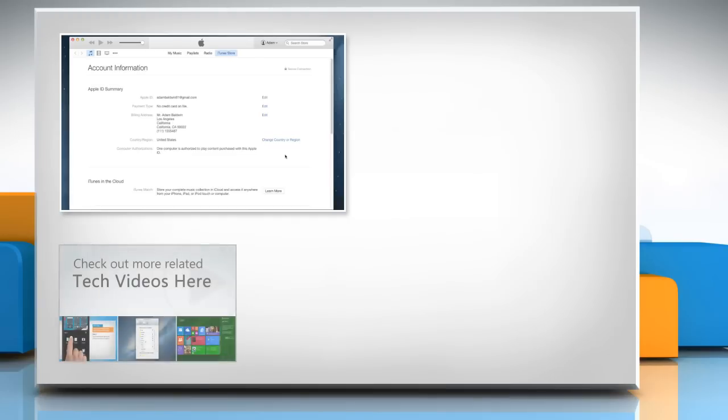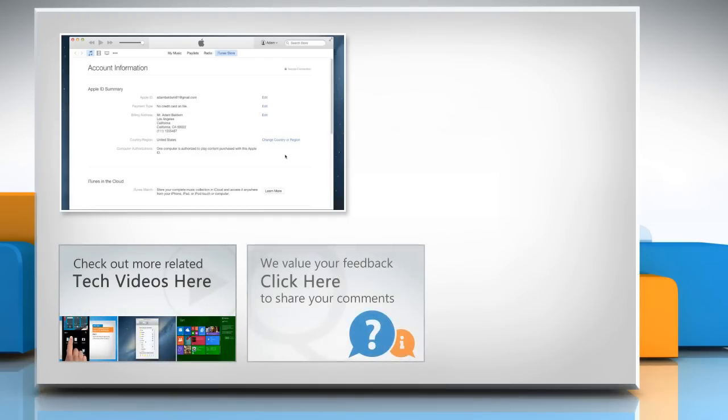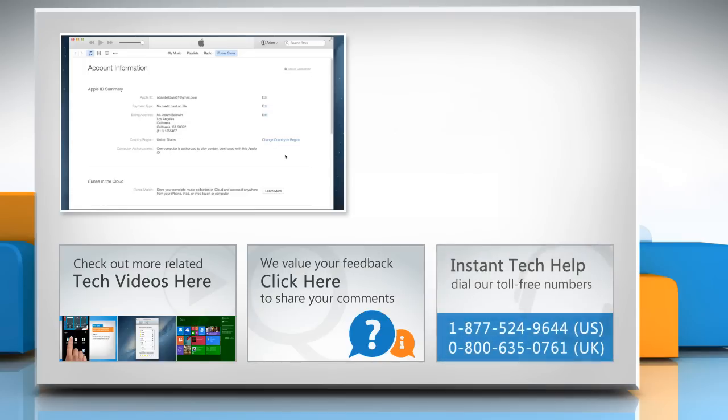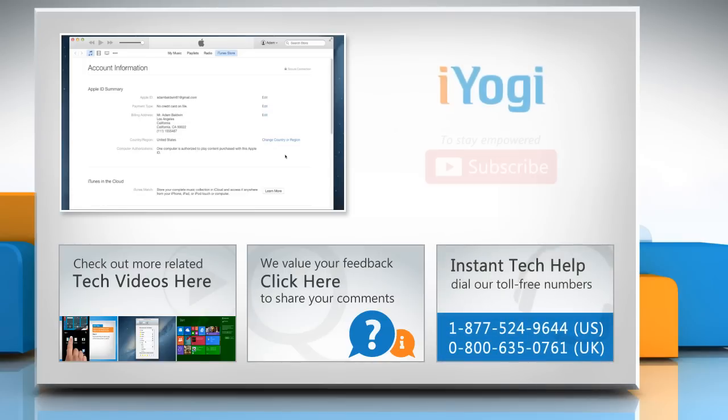To check out more related tech videos, click here. If you have any query or want to share something with us, click here. To get iYogi tech support, dial toll-free numbers. To stay empowered technically, subscribe to our channel.